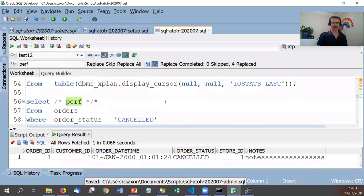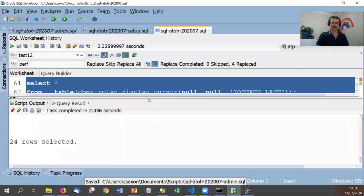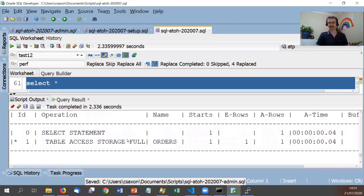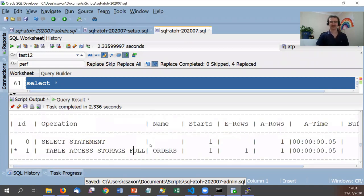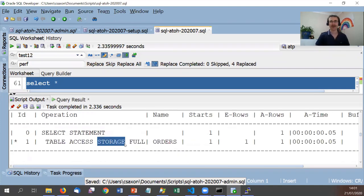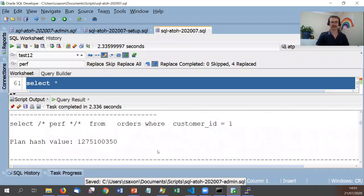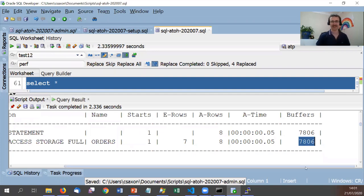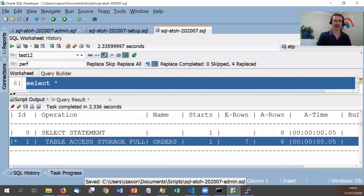Let's get the execution plans for these queries. As we scroll through, we can see full table scans on the orders table — all of these do a full table scan. That's not great: we've got 1 million rows and most queries are only returning one row. Scrolling over, we can see this does a huge amount of work in terms of buffer I/O just to get a handful of rows. Clearly we want to create some indexes.